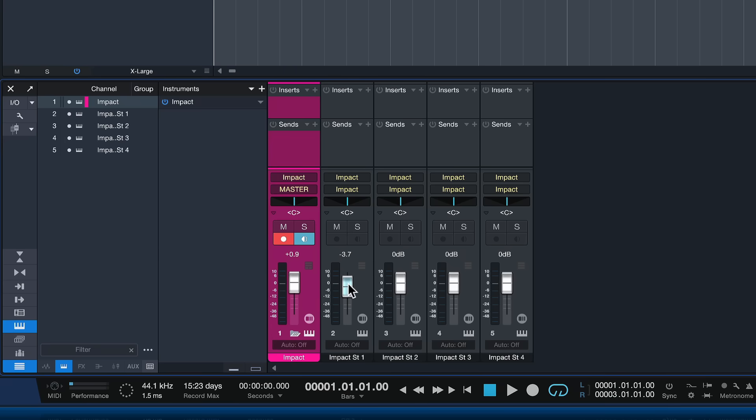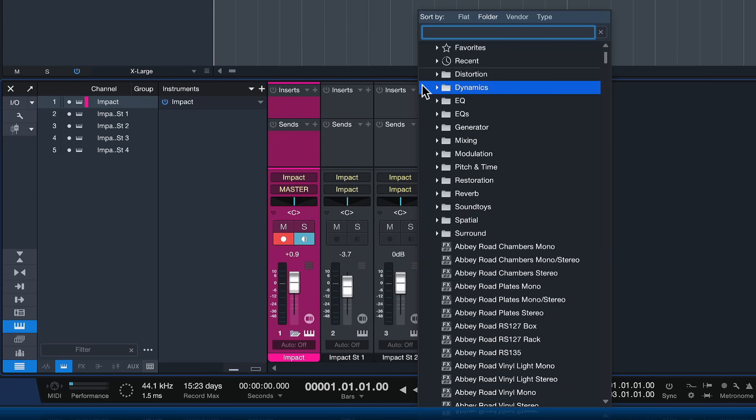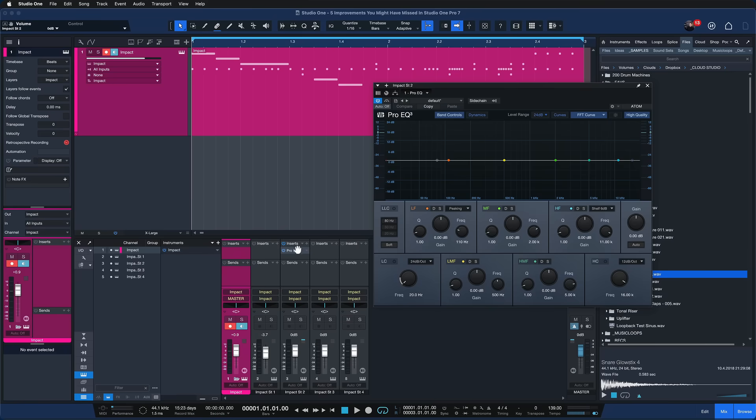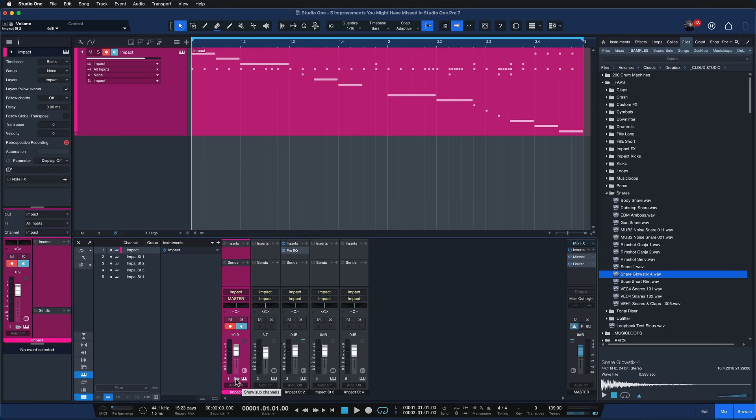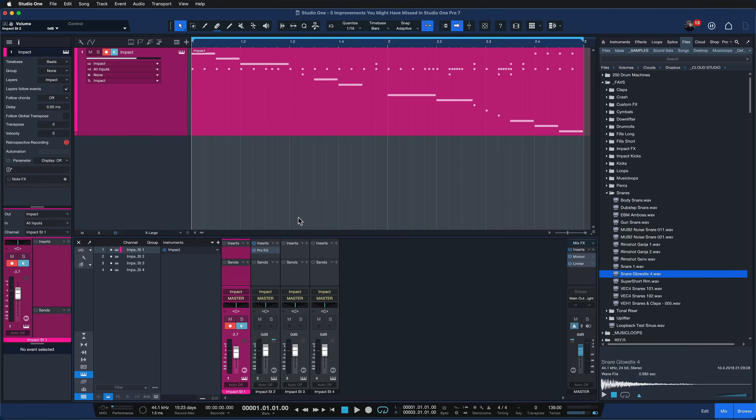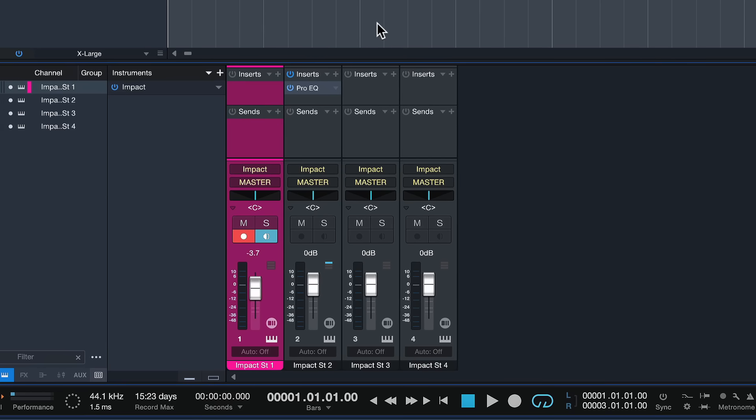And then you can really just treat it as one fader both in your arrangement as well as your mixer console and whenever you need to see these individual channels you just click here and you can make your individual adjustments, add plugins just to channel number two and things like that. This was possible before but only with a workaround that I've used for many many years and I'm so glad to say that I no longer need to do this.